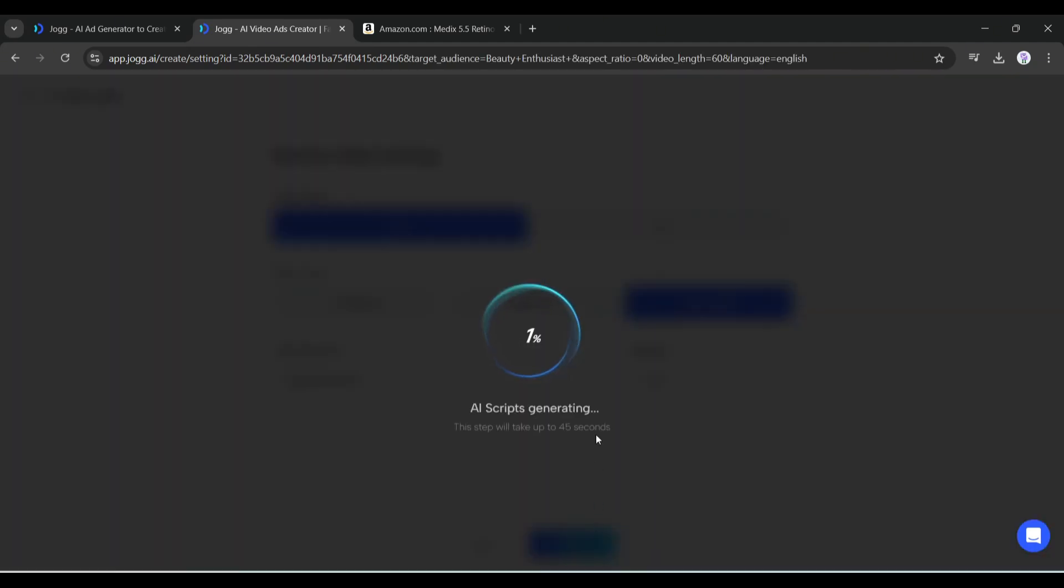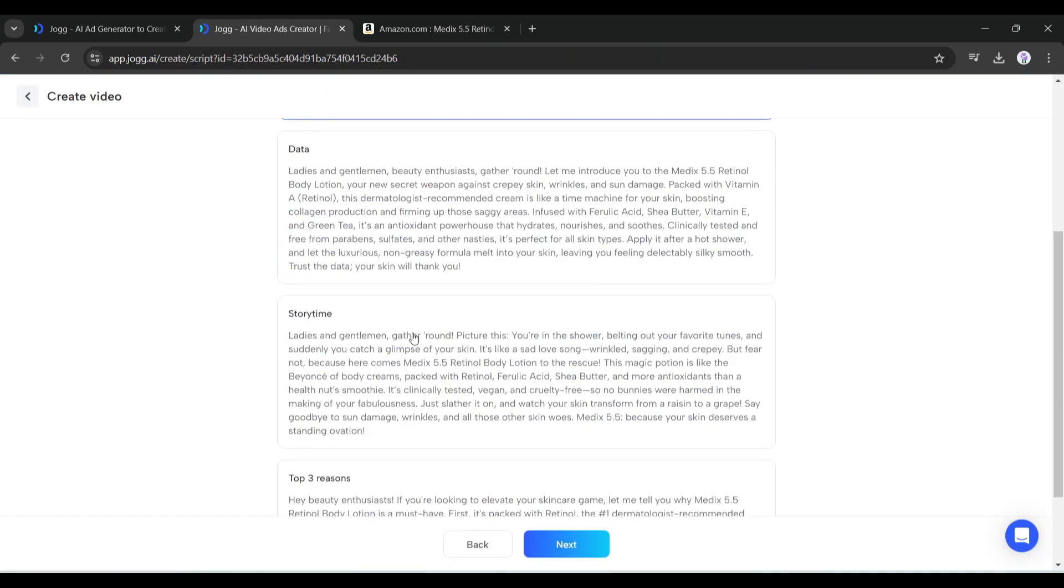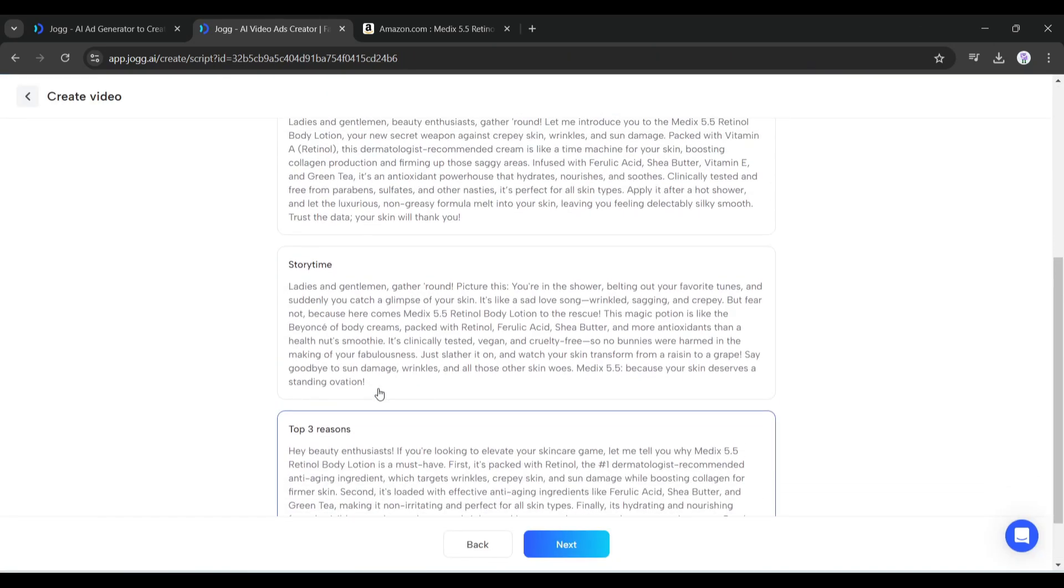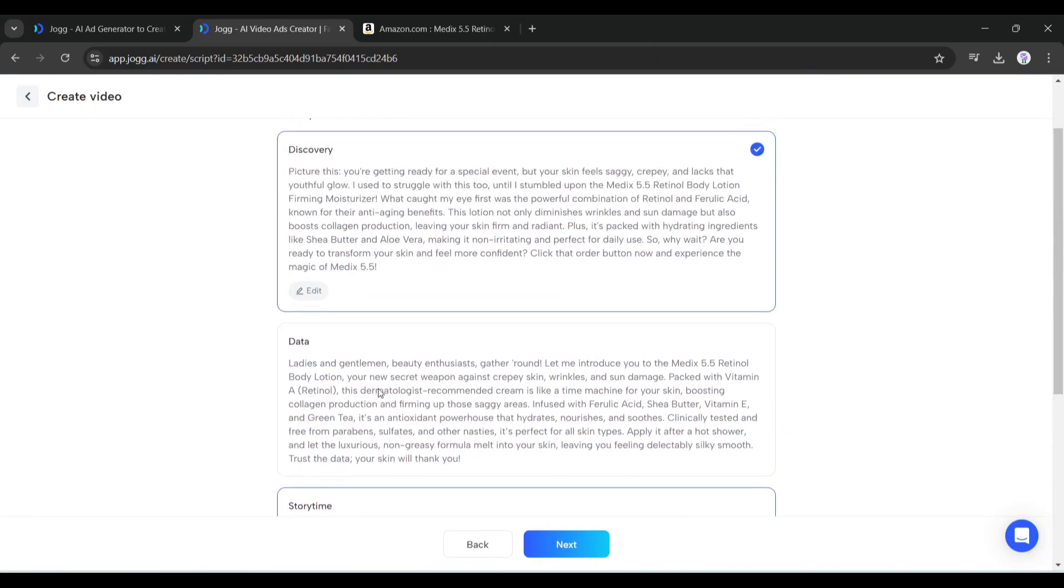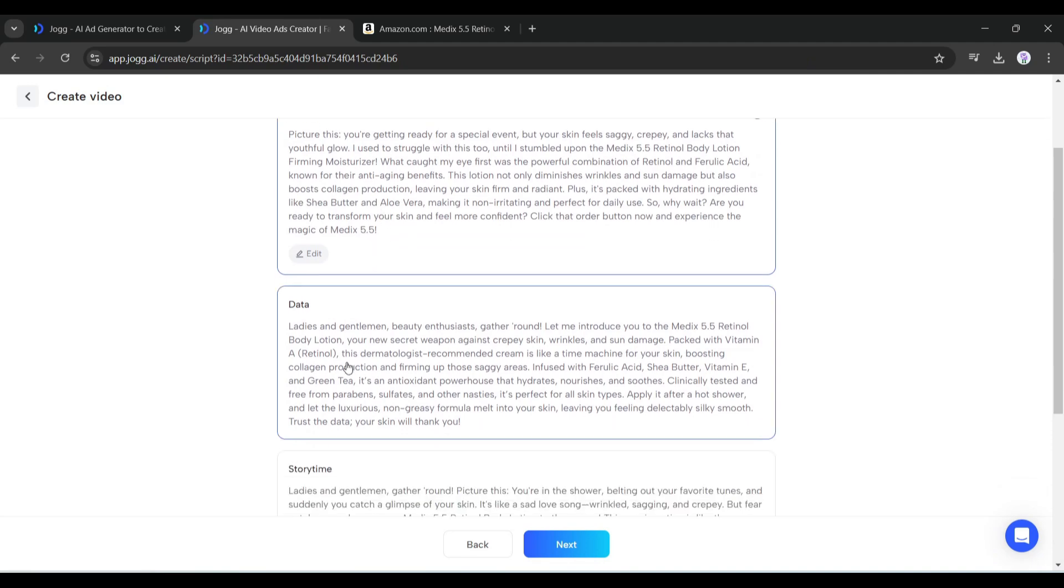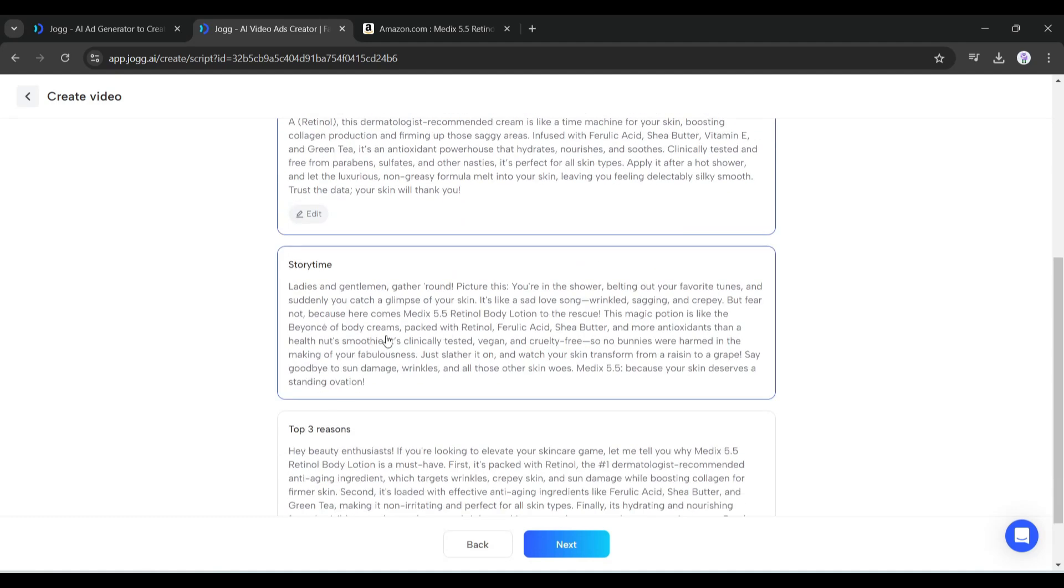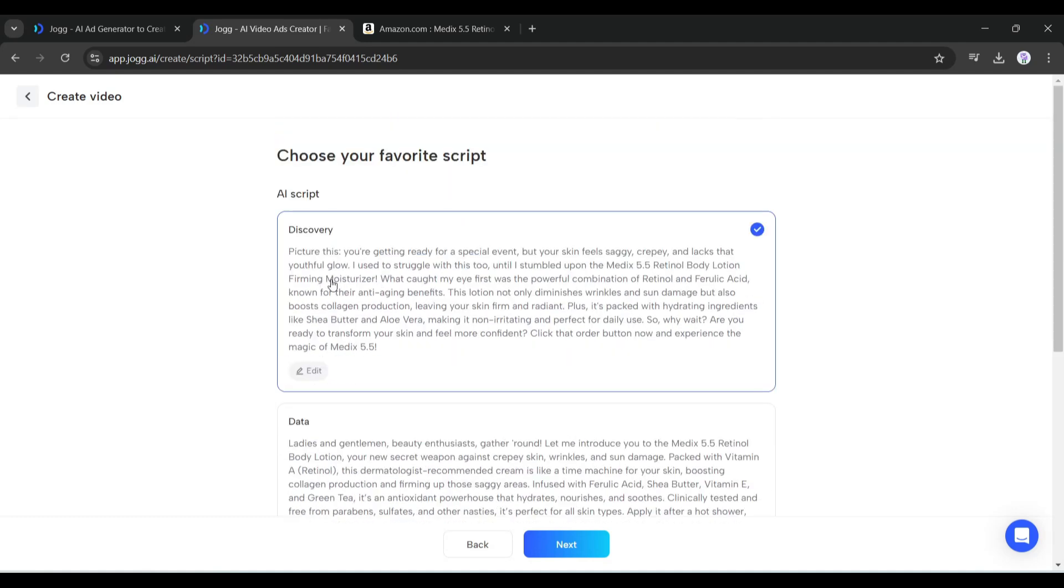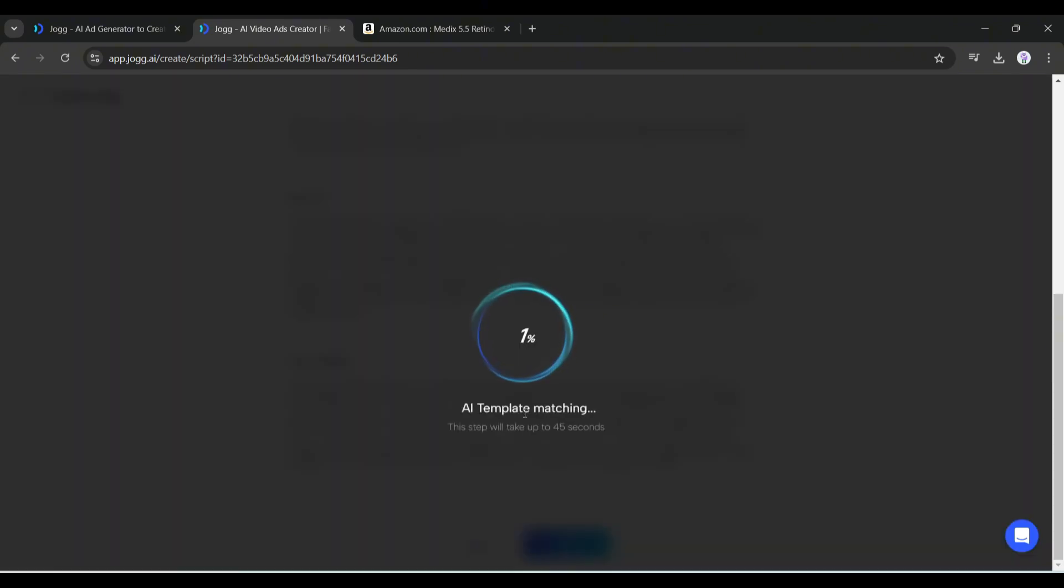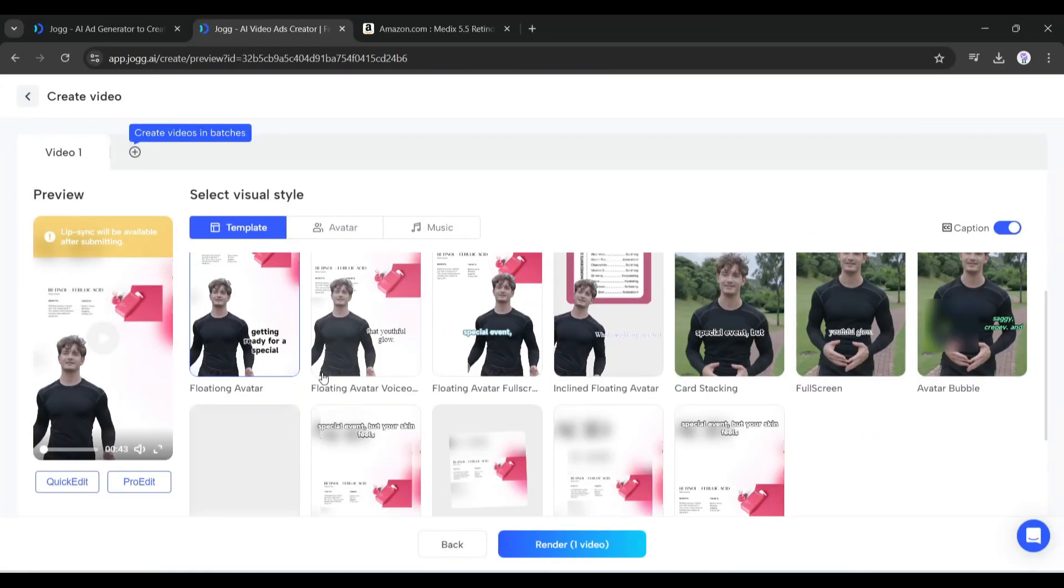Now Jog AI will analyze all the data and write the video script for us. And here it is - Jog AI generates four scripts for us. Each script has a different tone and vibe. You have to choose one of them. For example, I want to generate a video with this script. After selecting the script, click the next button. Now Jog AI will analyze the script and choose the templates and avatar. We will customize it later.